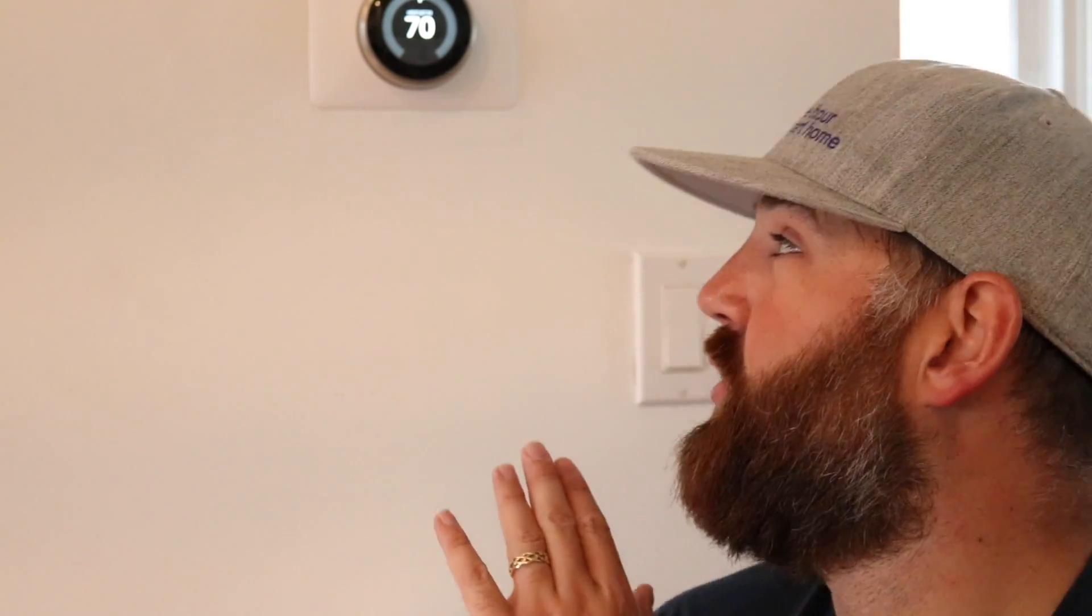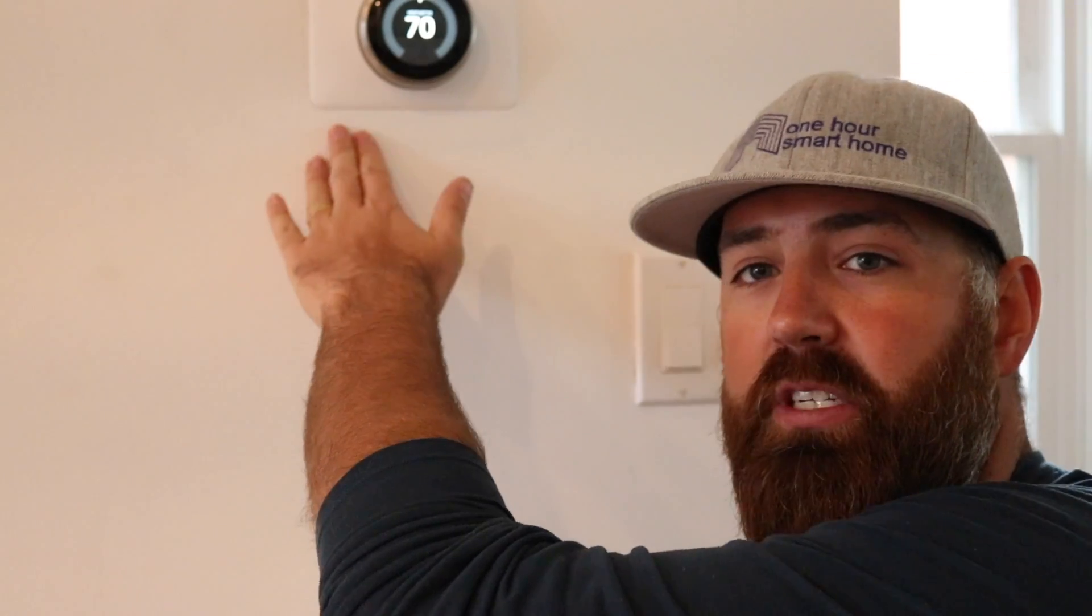Hi, I'm James with OneHourSmartHome.com, and today we are going to show you another way to add a common wire to your Nest thermostat.